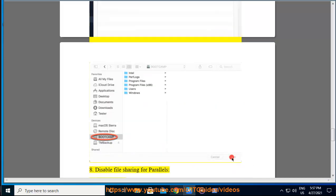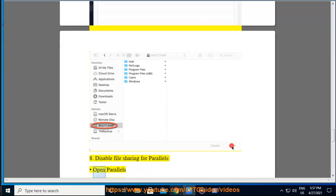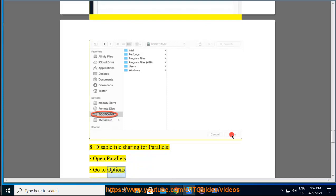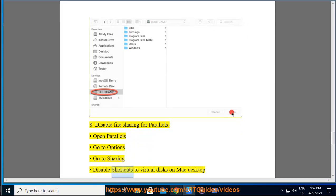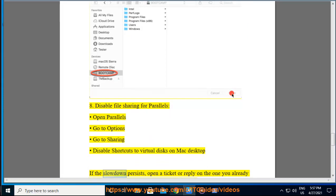8. Disable file sharing for parallels. Open Parallels, go to options, go to sharing. Disable shortcuts to virtual disks on Mac desktop if the slowdown persists.